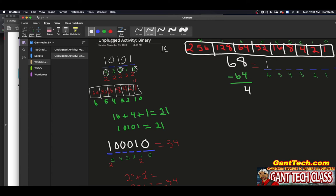Now, two to the five is 32 — too high. Two to the four is 16 — too high. Two to the three is eight — too high. Two to the two is four. So I know I need a one in the two position because two squared equals four. If I subtract that four, that gets me to zero. So I'll fill in the rest as zeros. This is 68 in binary.